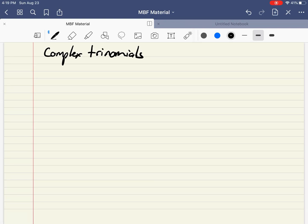Hi there, it's Mr. Rhodes on here again. I've got another video today where I'm going to show you how to factor complex trinomials. I'll show you the first one and give you an example.